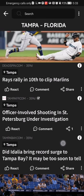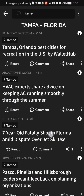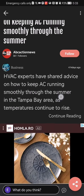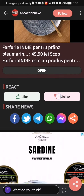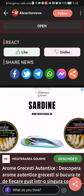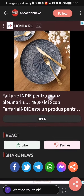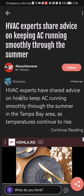If any of these news articles interest you, you can just press on it and you can read the news. Here you can even react with like or dislike.